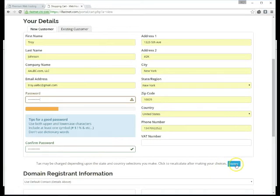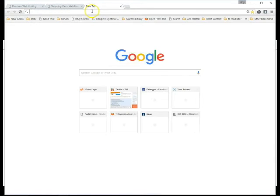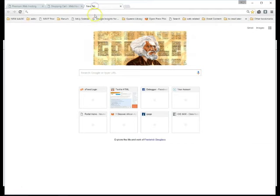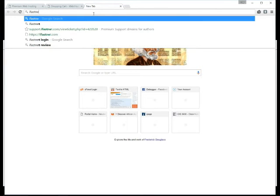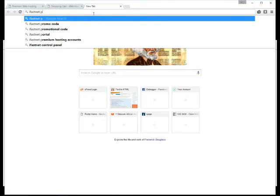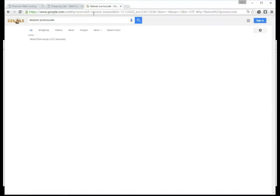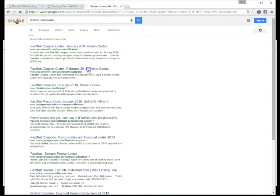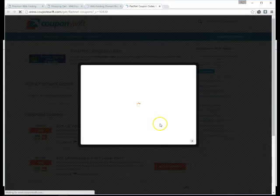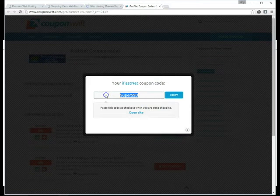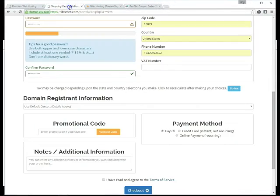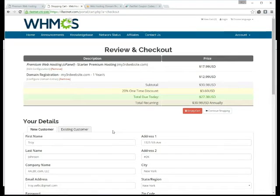So we'll update this promo code, let's go look for a promo code. This company is called ifasnet. Ifasnet promo code February 2016, get coupon super SSD web hosting promo code, let's pop that in there, validate. Okay so we did get the 20% off that's good.